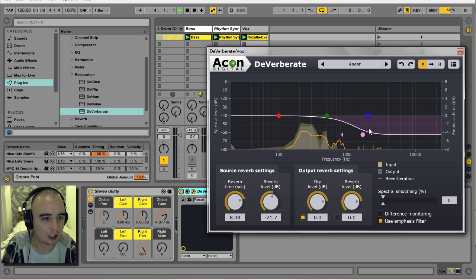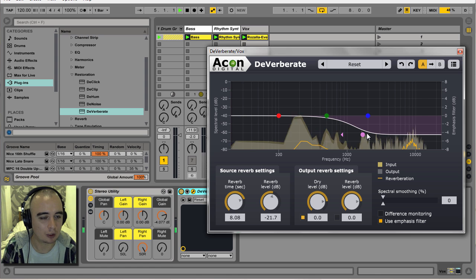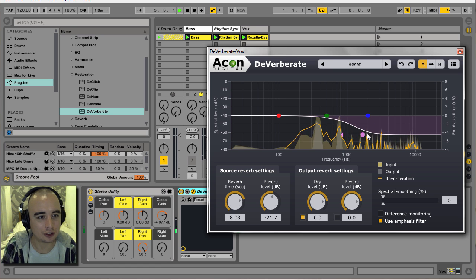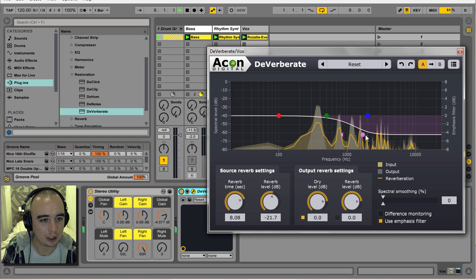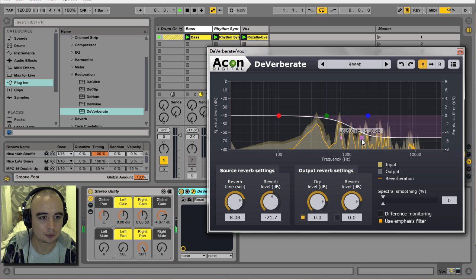By pulling down the high shelf, we're reintroducing some of that top end.